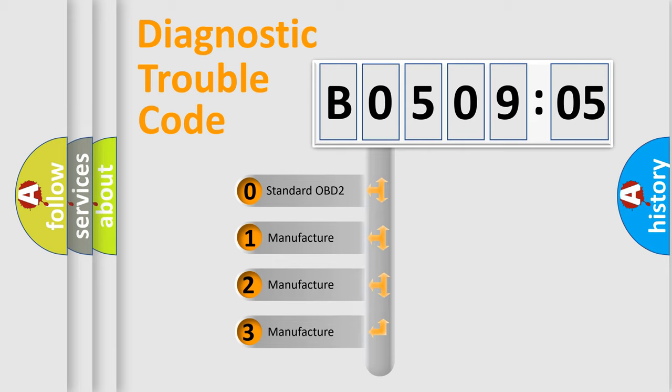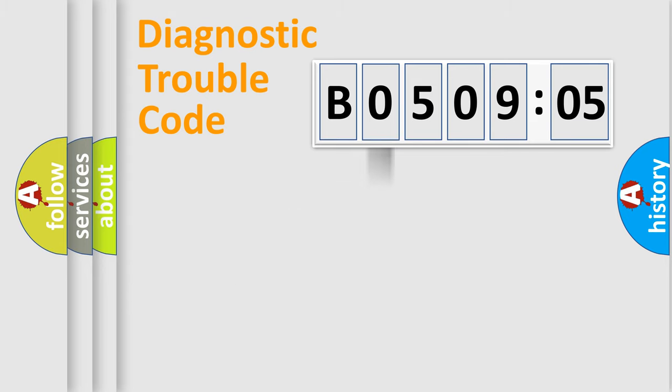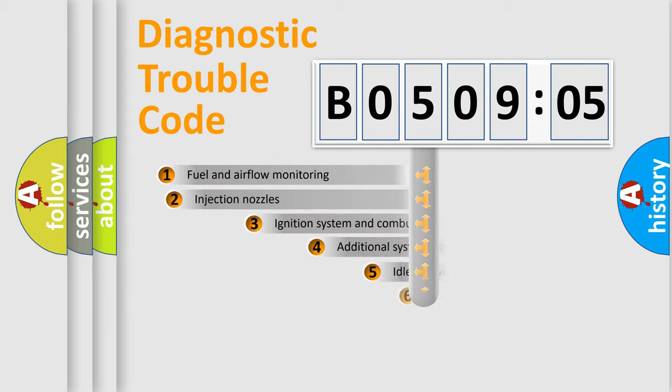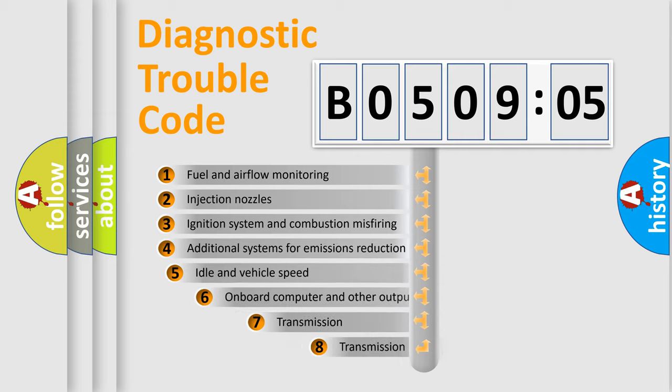If the second character is expressed as zero, it is a standardized error. In the case of numbers 1, 2, 3, it is a manufacturer-specific expression of the car-specific error.